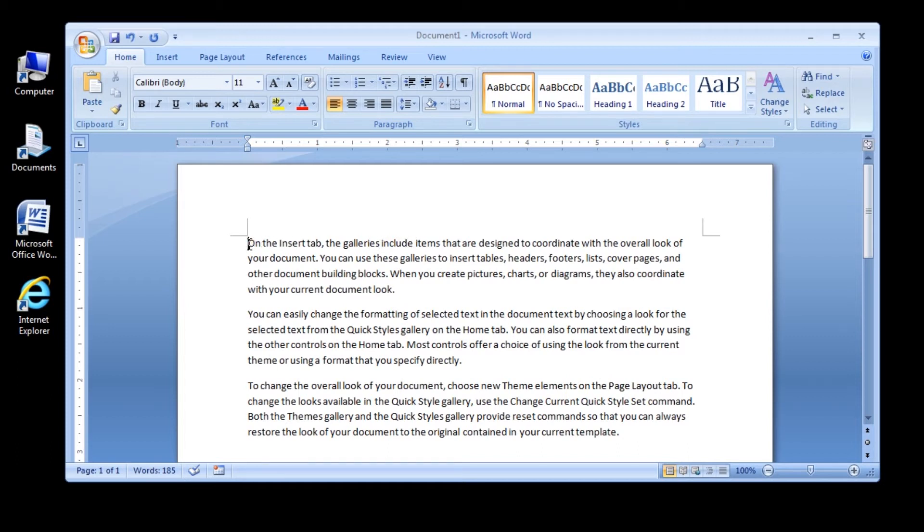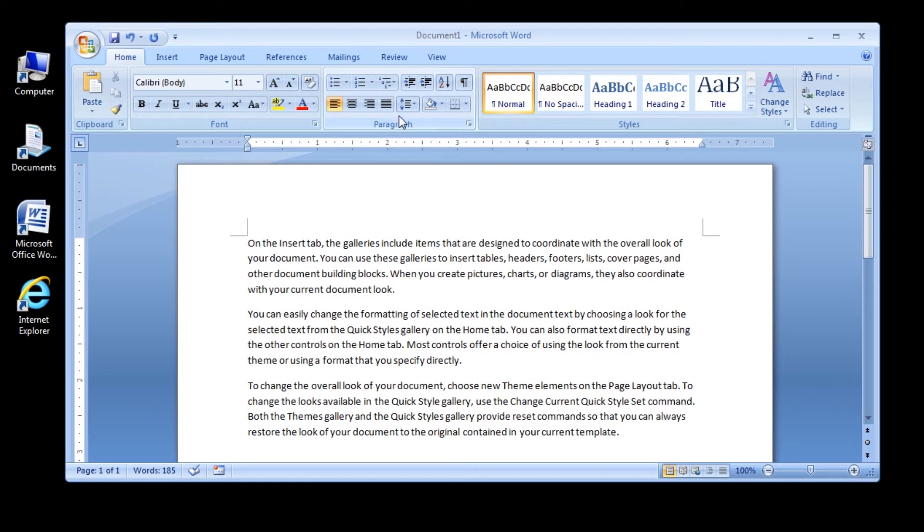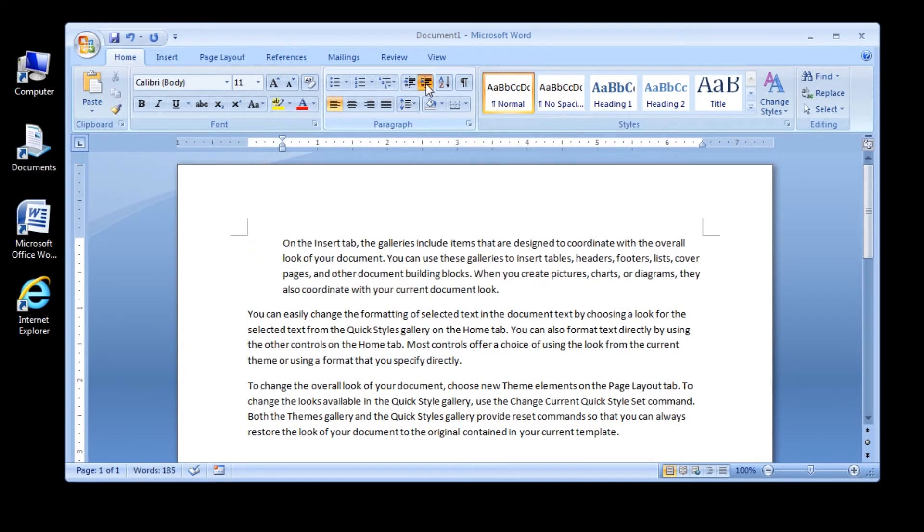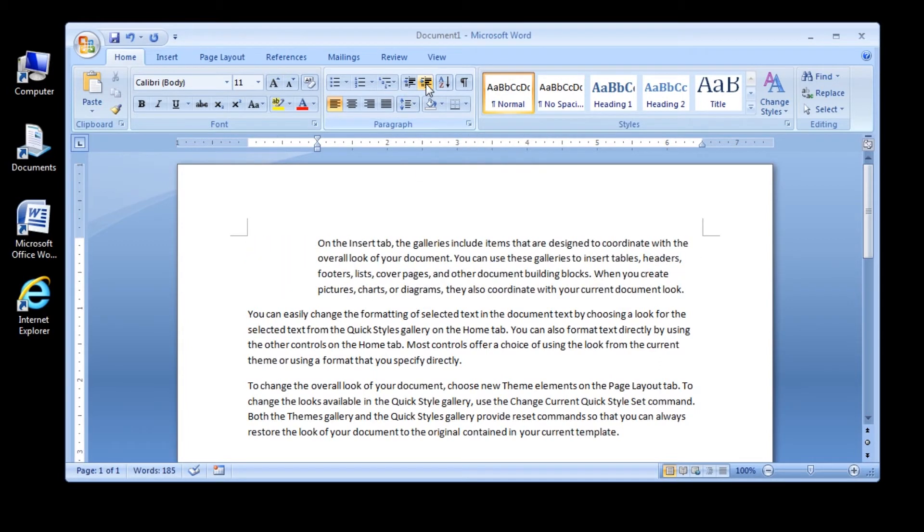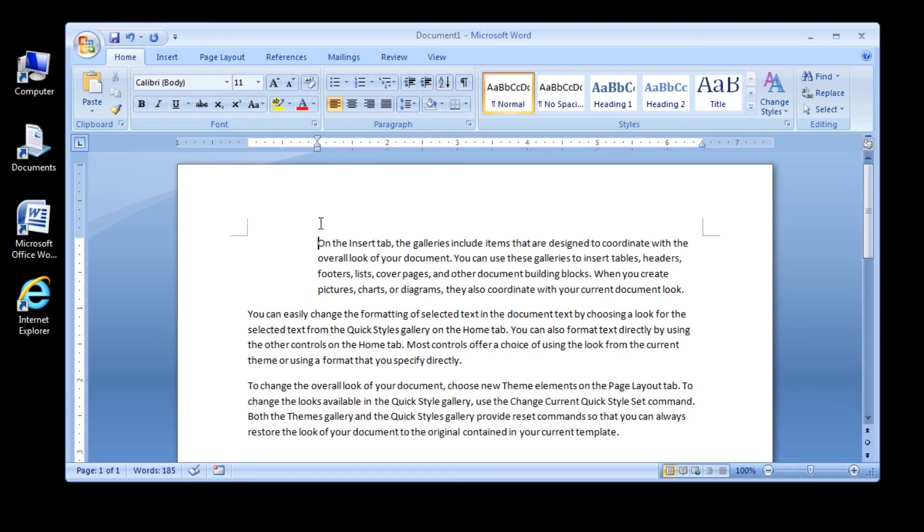Now, in the Paragraph group, click the Increase Indent button twice. Be careful not to click the Decrease Indent button by mistake. The entire paragraph and the stacked indent markers in the horizontal ruler move right .5 inches each time you click the Increase Indent button.